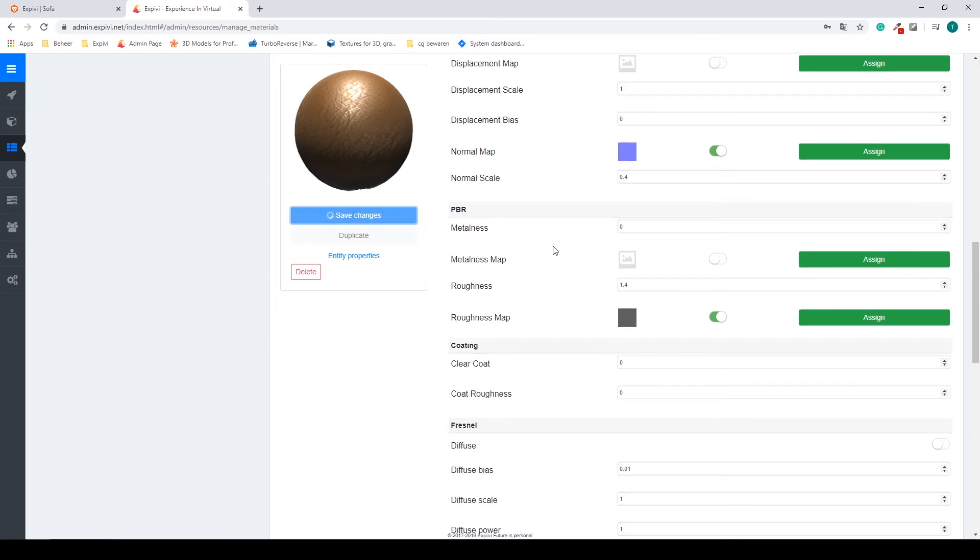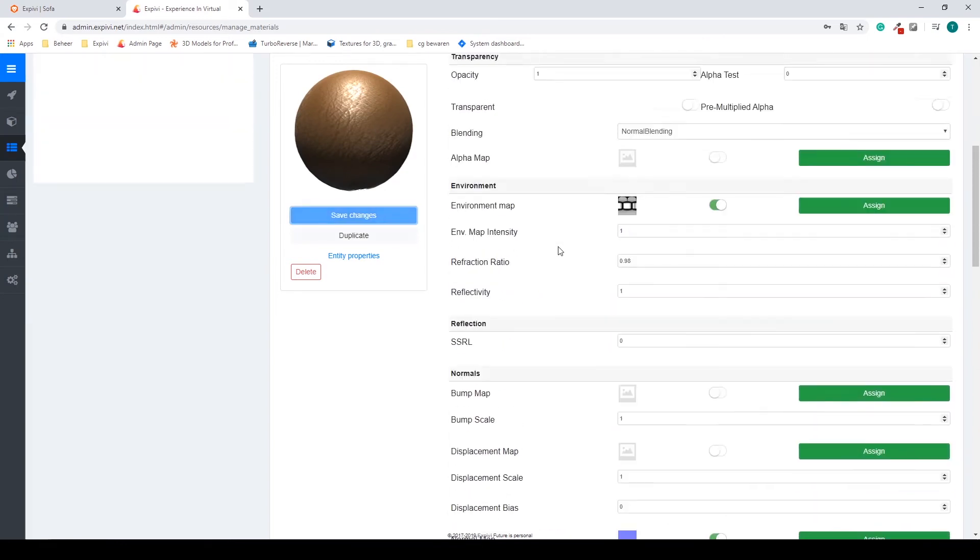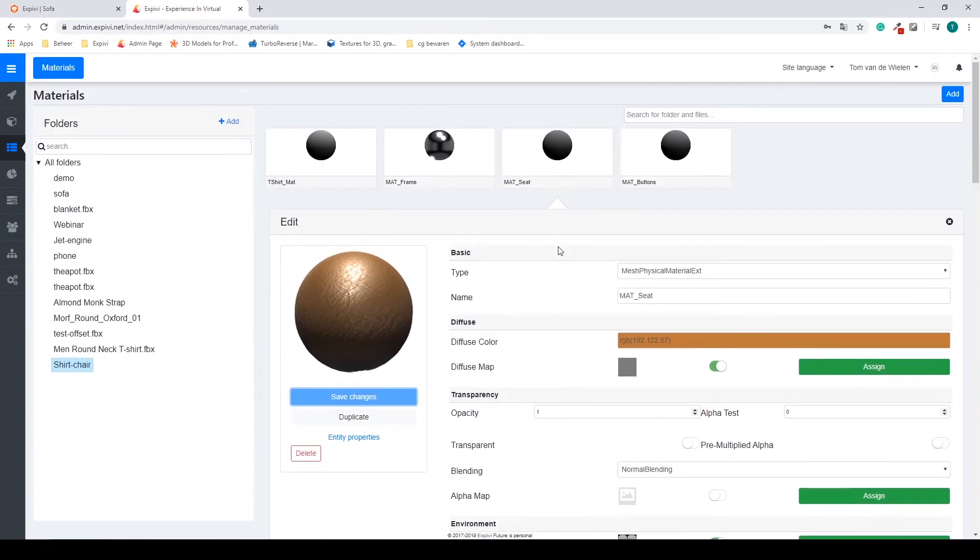Something like that. I'm going to save my changes.